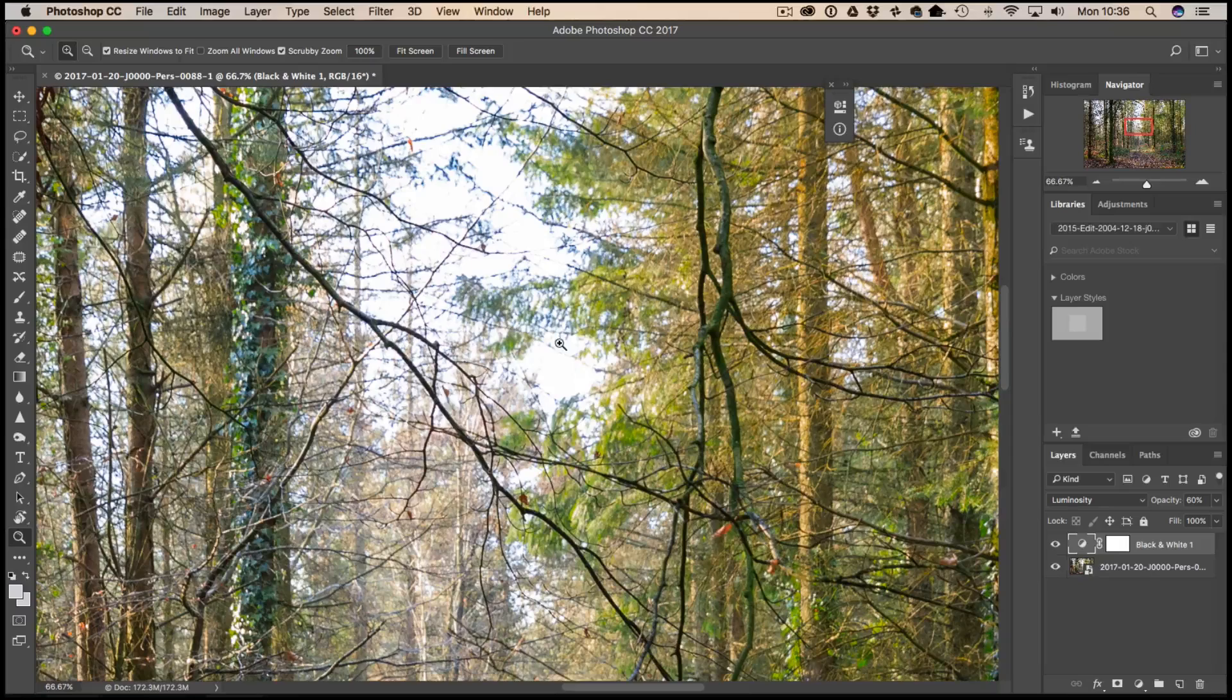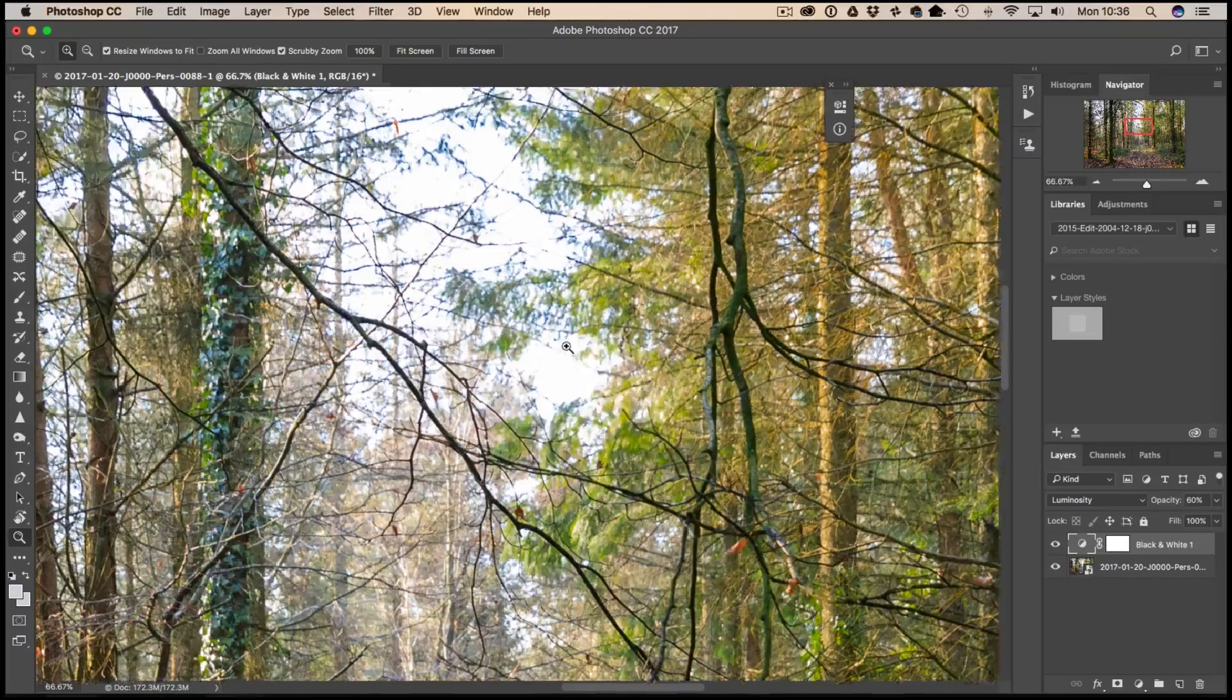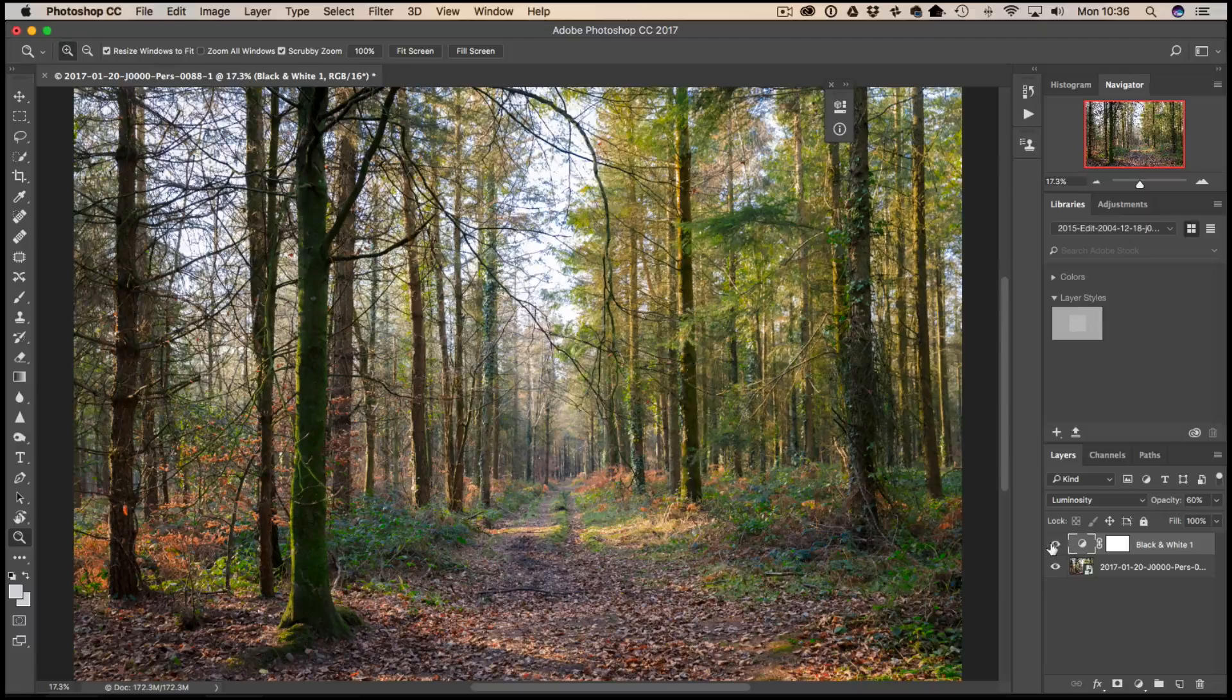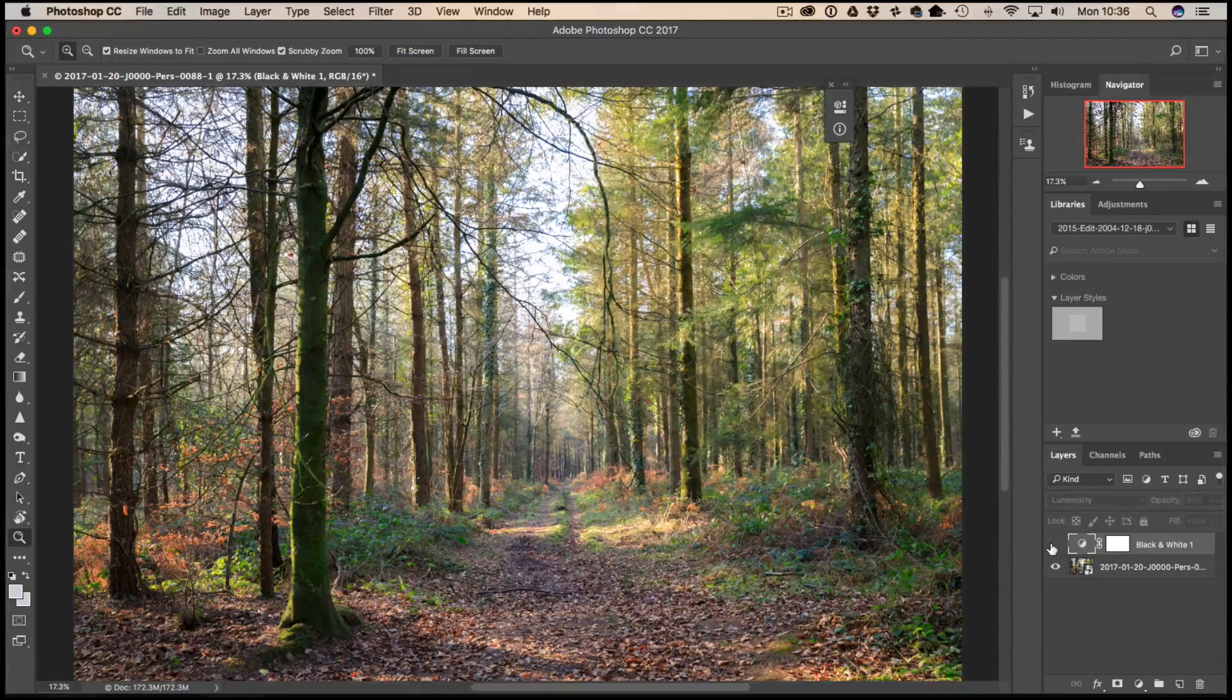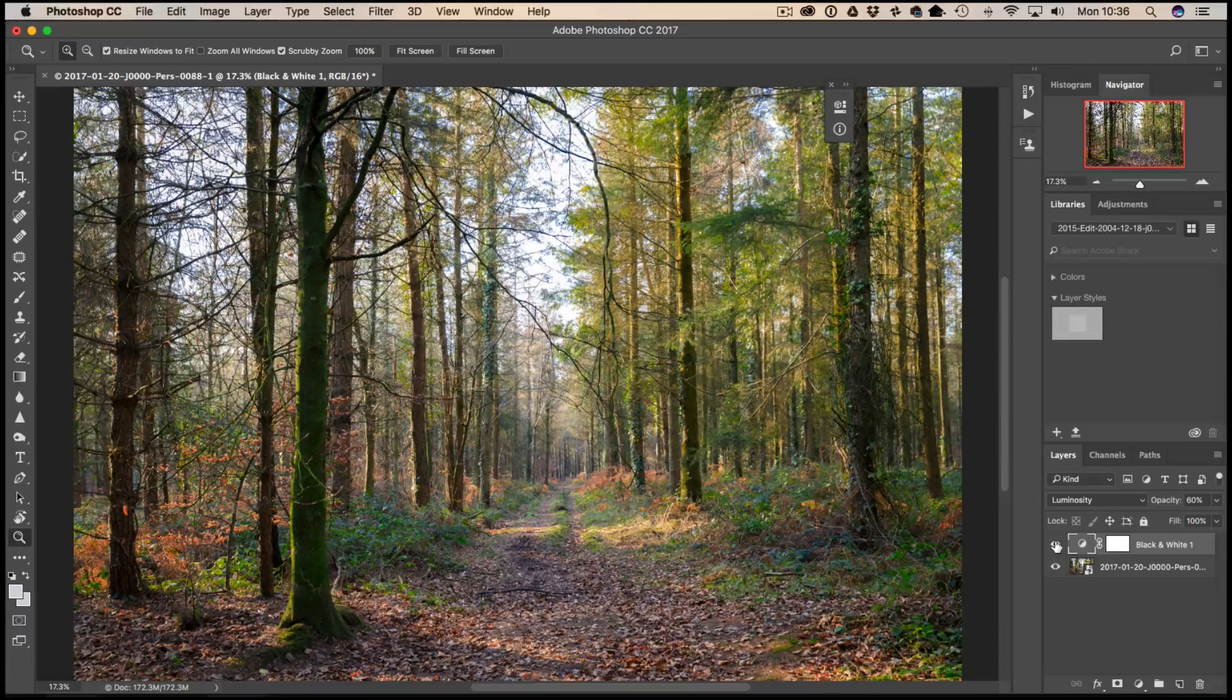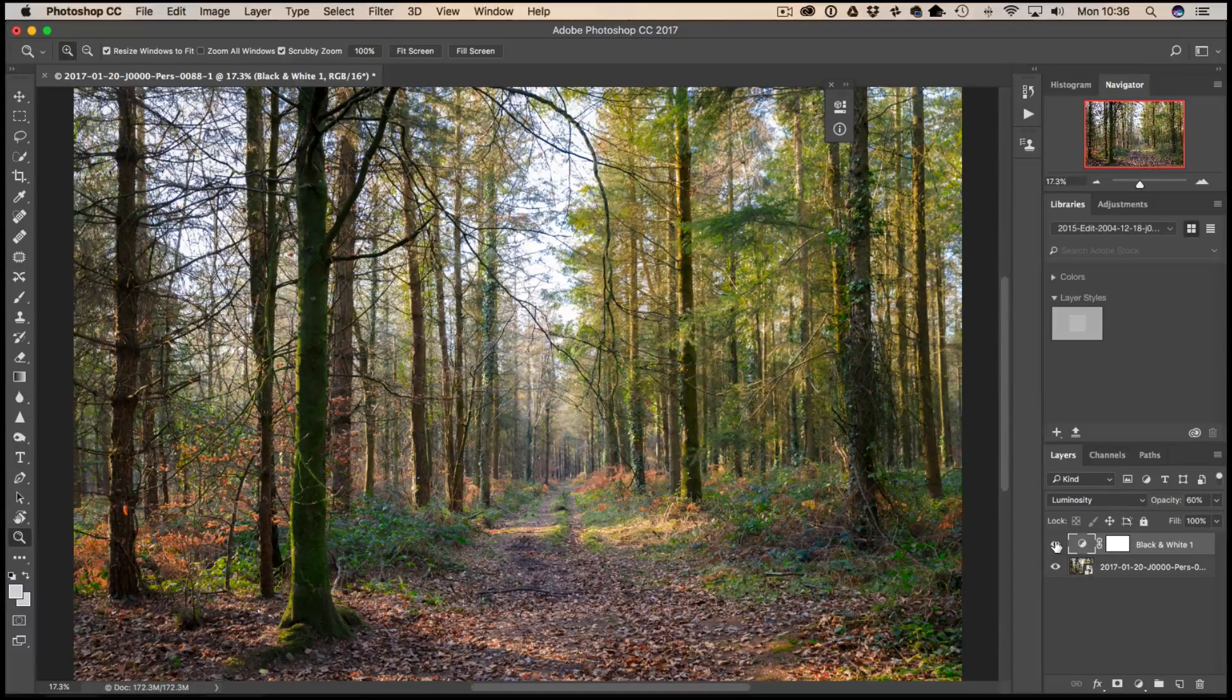Zoom out a minute. There we go. So there's before, there's after. We've obviously gone in and we've just manipulated those color luminosity values and that's obviously affected the color saturation in the image.